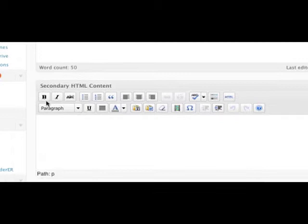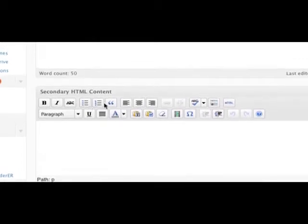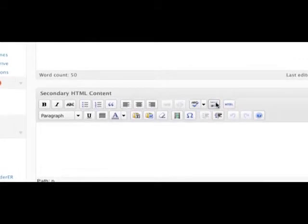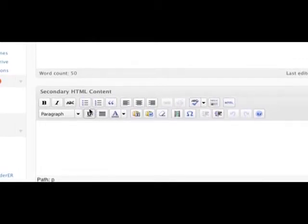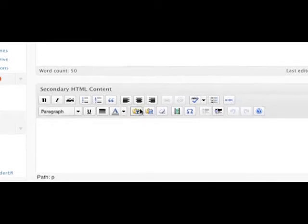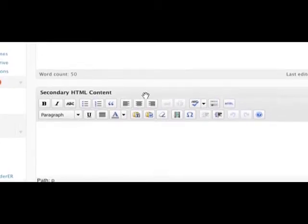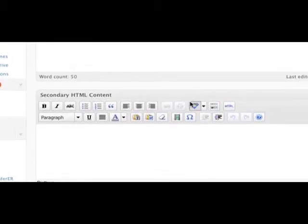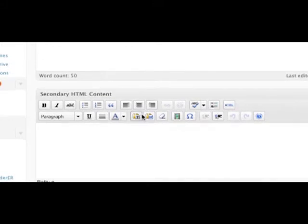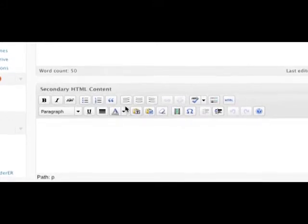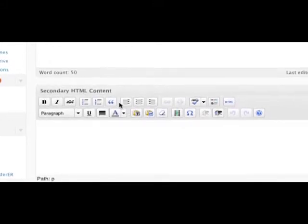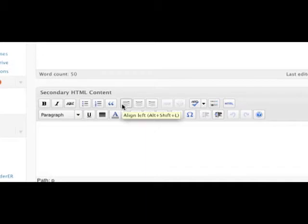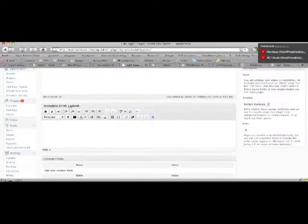And you'll see underneath here a separate content area called Secondary HTML Content. You have most of the same controls in the WYSIWYG editor as you do above, but you will notice there are no media buttons. So at first look, it doesn't look like there's a way to add images or any other media, but there is. And we'll get to that in just a few minutes.